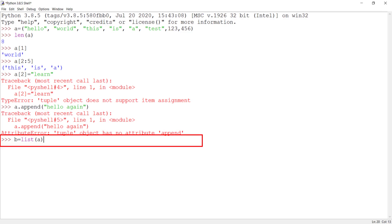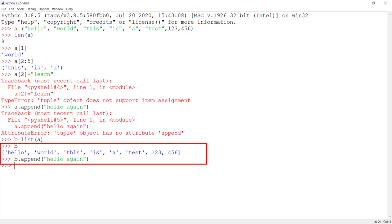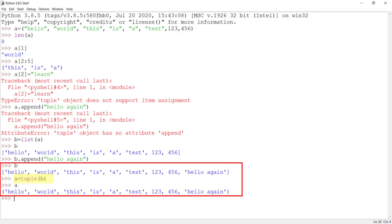In case you need to modify a tuple, you will have to convert it to a list using the list() function as shown here. Then make the necessary modifications to the list — here I am appending a string to list b. Finally, convert the list back to a tuple using the tuple() function as highlighted here. As you can see, the tuple now has the updated items.